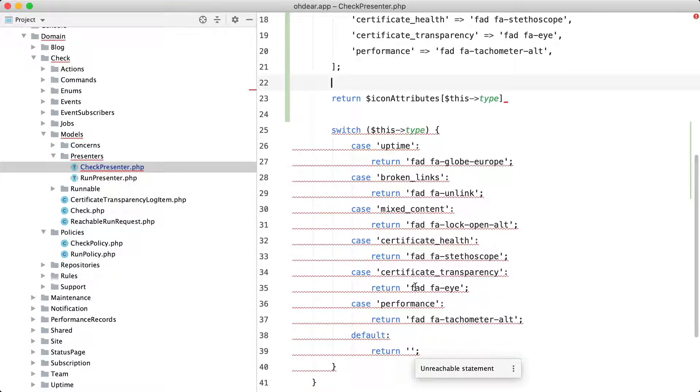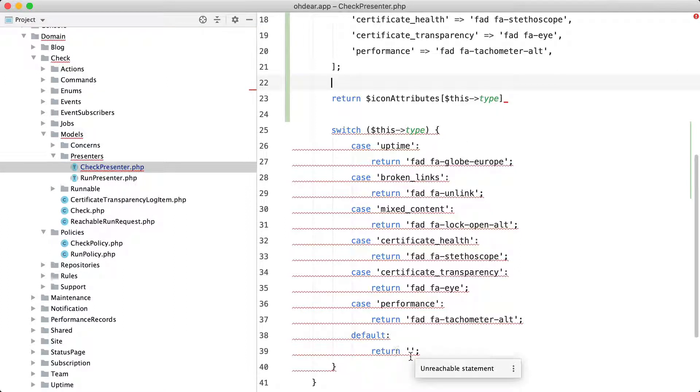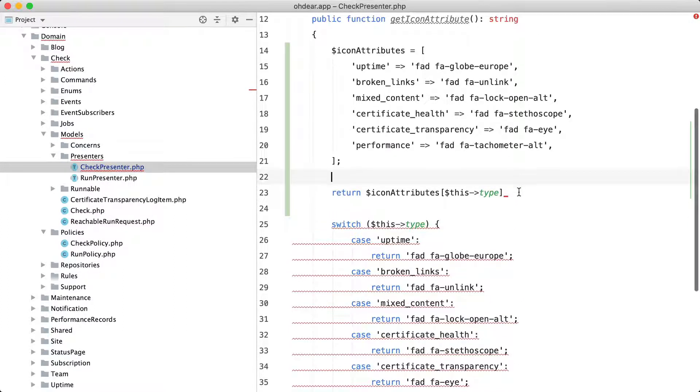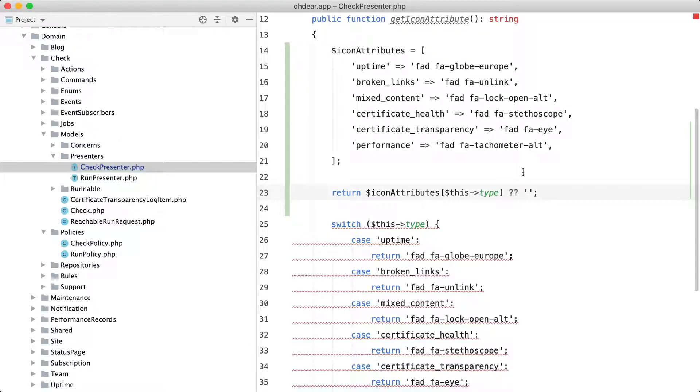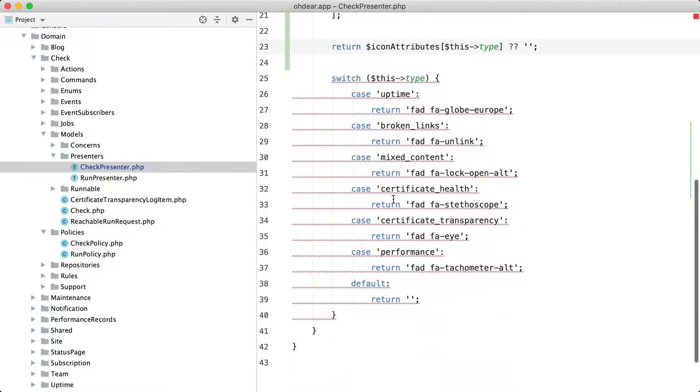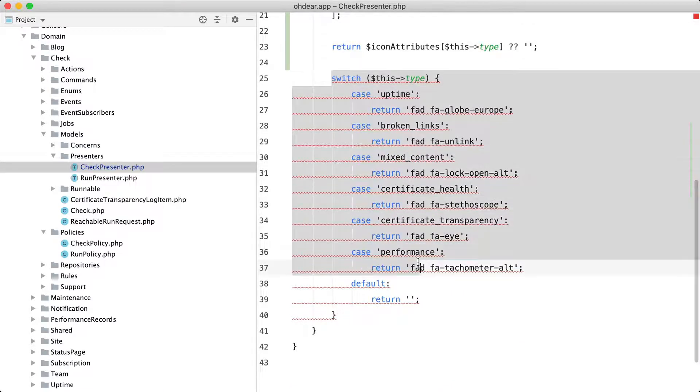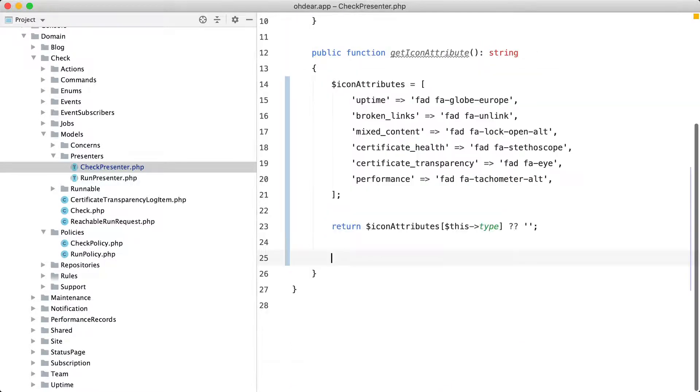And if type is a value that wasn't in one of the cases I returned an empty string and I can do that just here with the null coalescence operator. And now this piece of code does exactly the same as the switch statement and I can just remove this one.